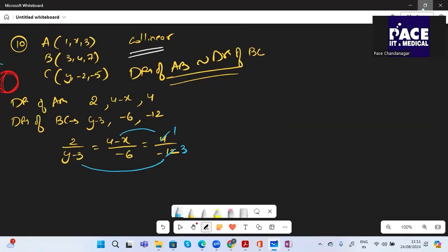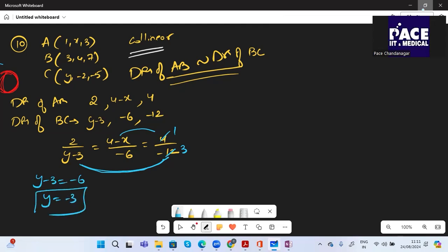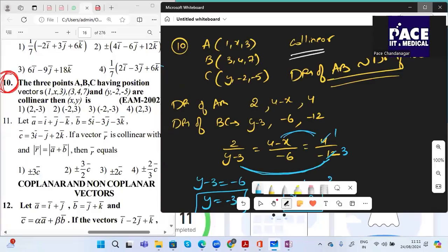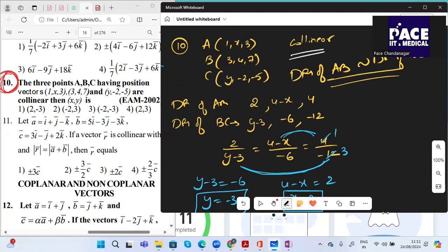Equating the first and third: Y−3 = −3×2 = −6, so Y = −3. Equating the second and third: 4−X = 2 (since −6/−3 = 2), which means X = 2. So X = 2 and Y = −3 are the values.